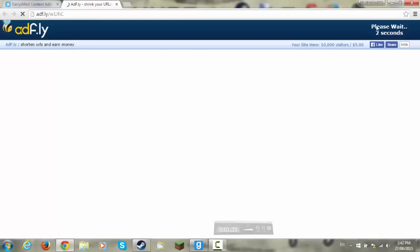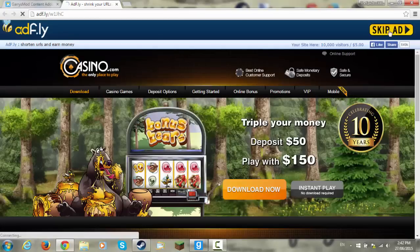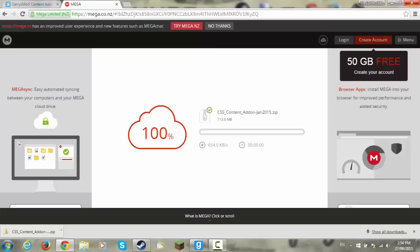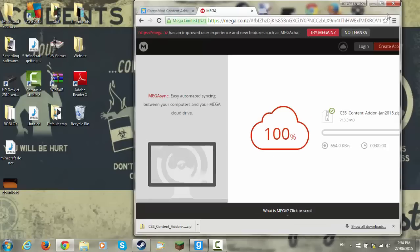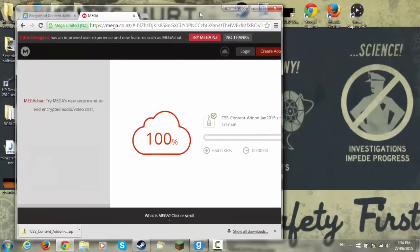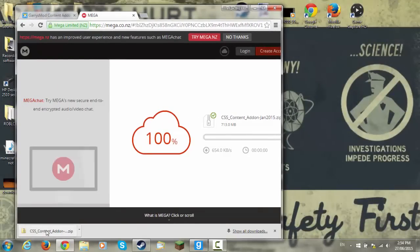It will bring you to this AdFly ad. Skip the ad and download the CSS add-on. When you have finished downloading it, it's best that you put it on your desktop.